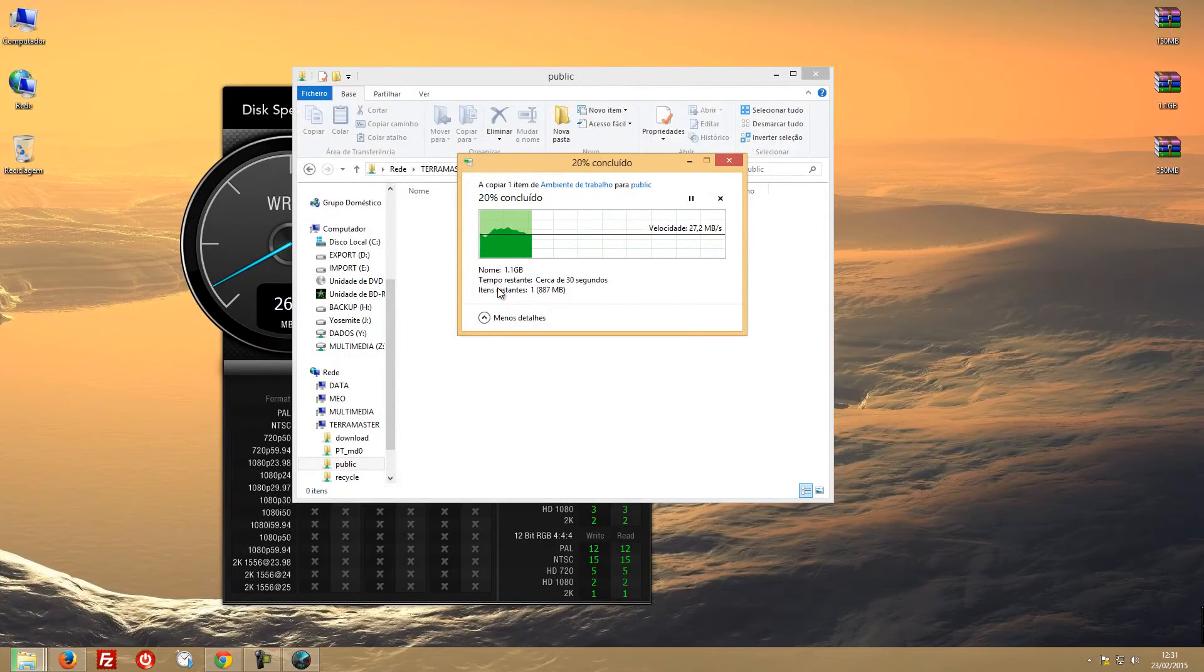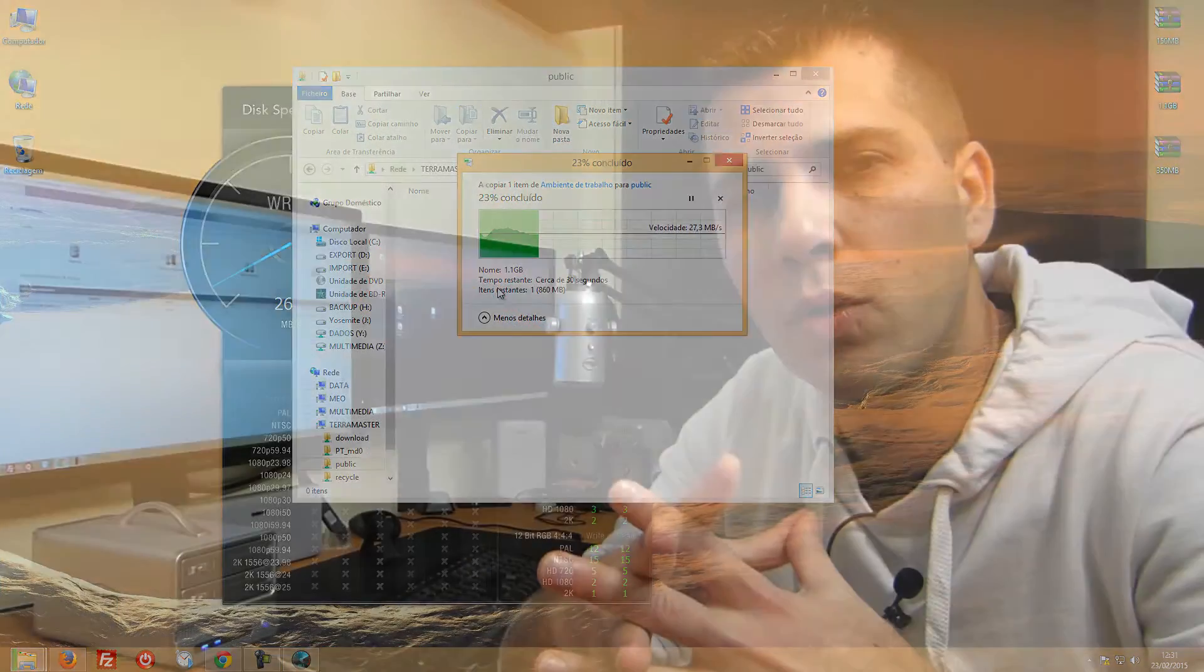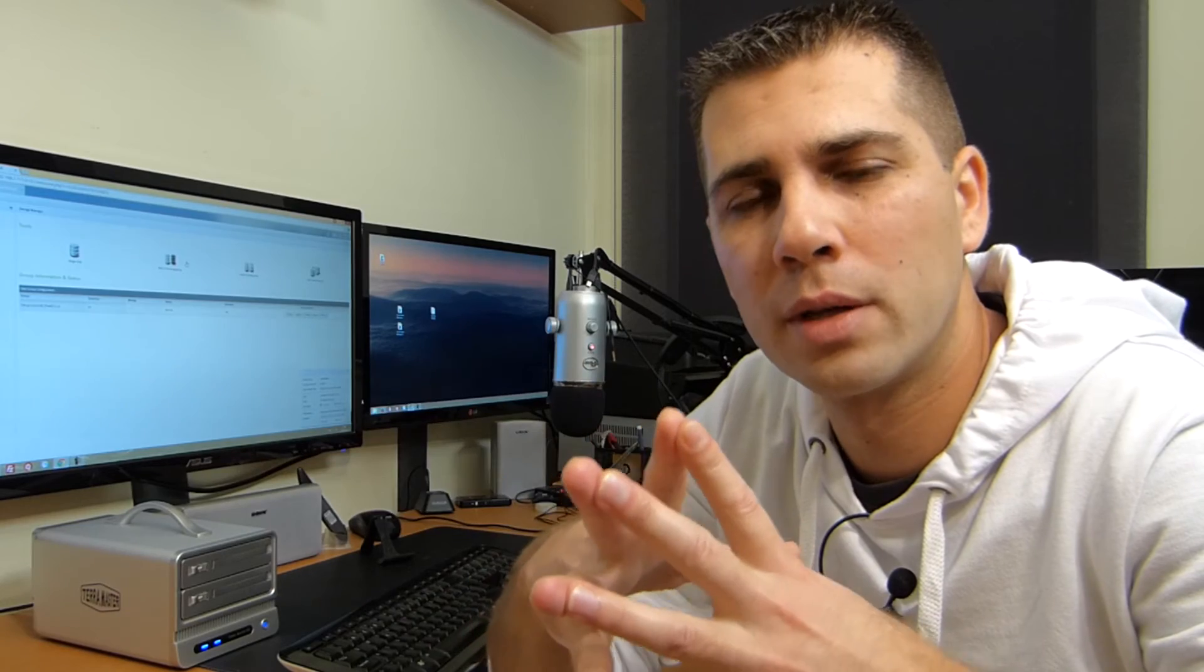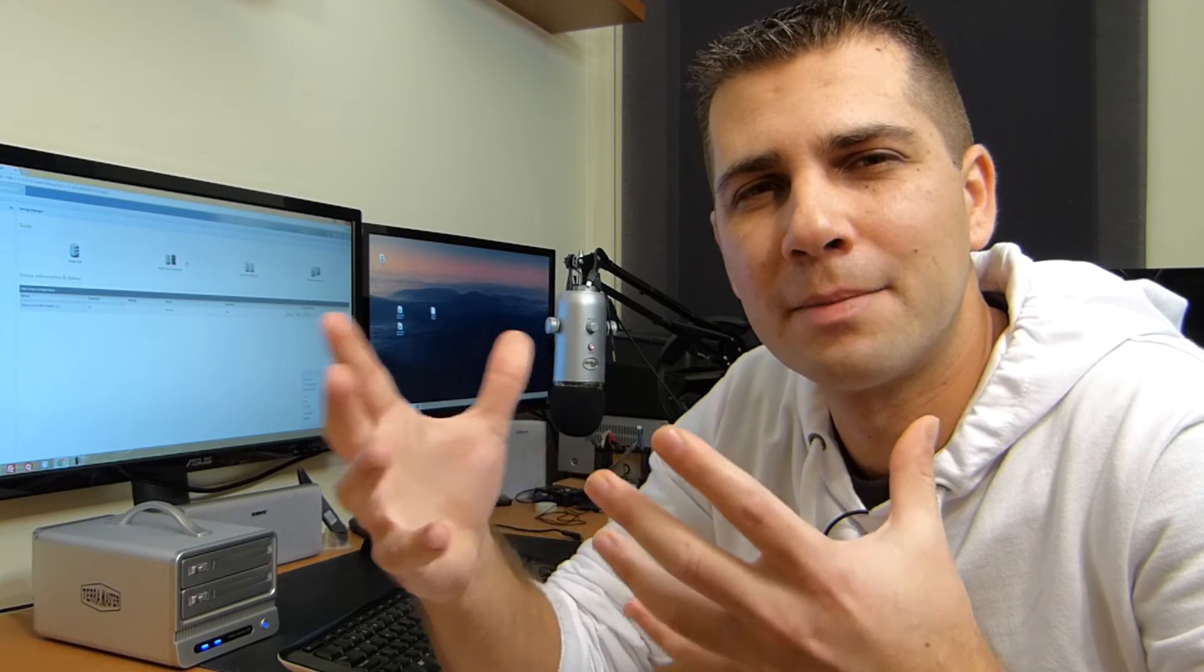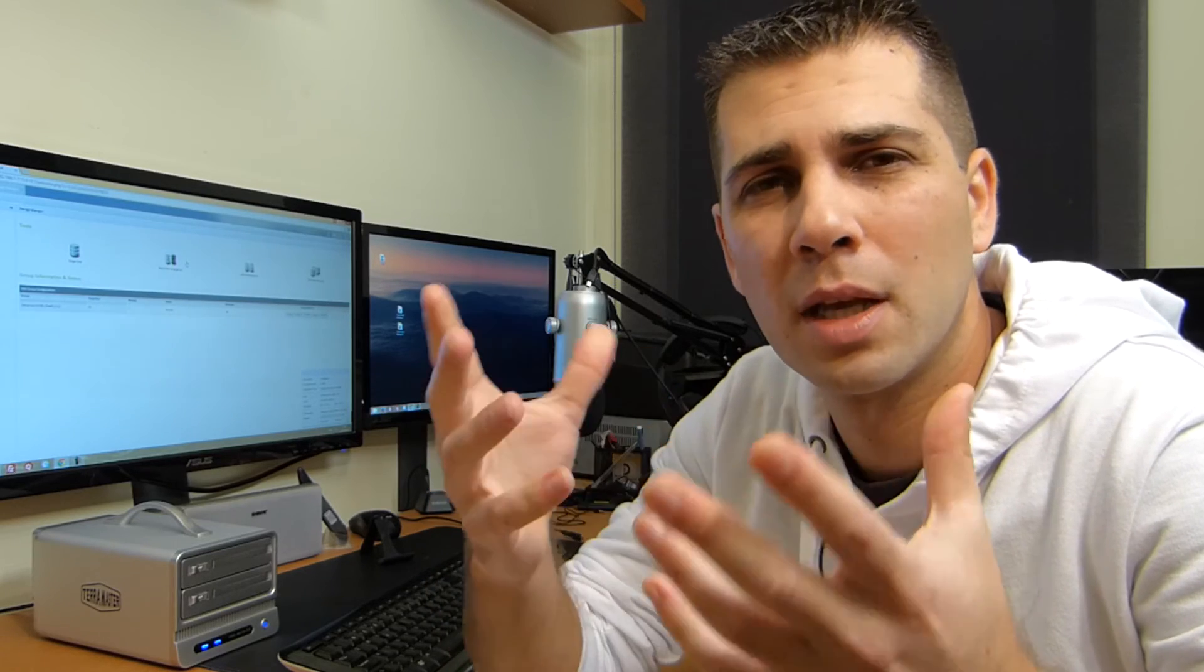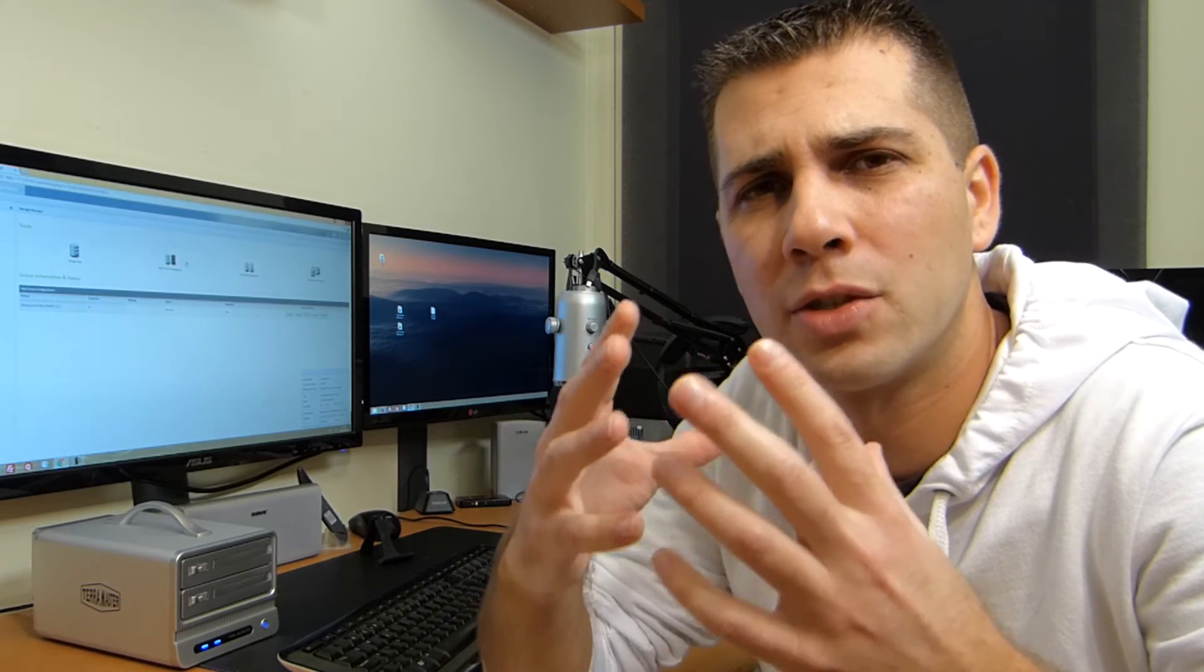And my conclusion on this particular video is this is not the fastest NAS available on the market or available that I've tried so far, but on the other hand it's not the slowest either. So these speeds are in my opinion the acceptable speeds for this type of device. Lower than this I don't think it would be useful, but above 30 megabytes per second we get a nice experience.